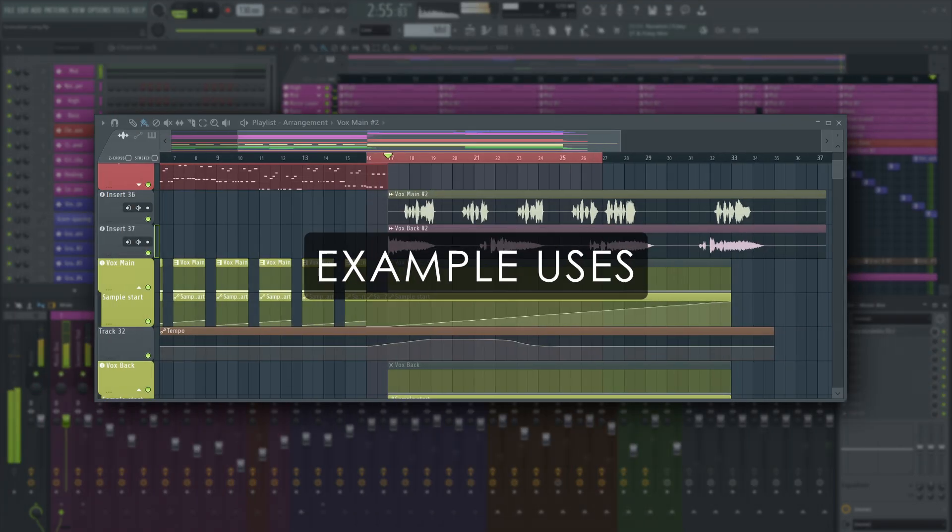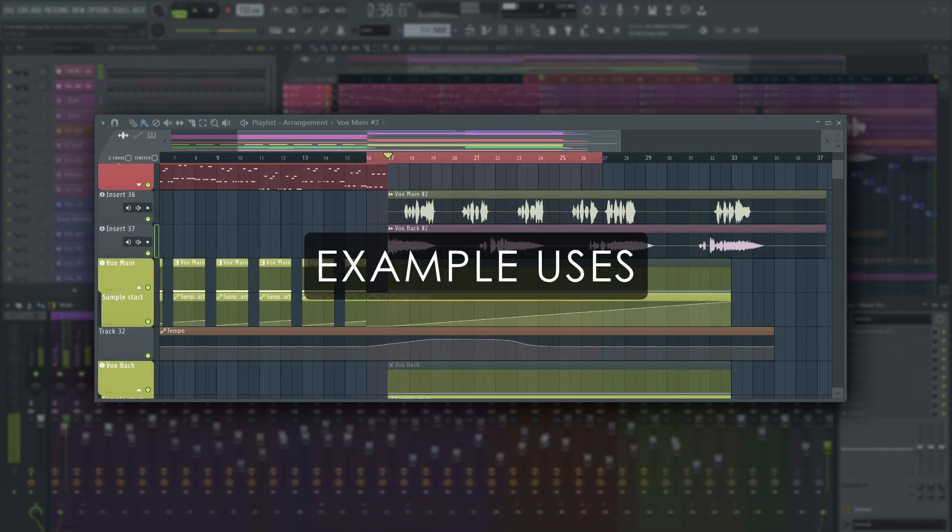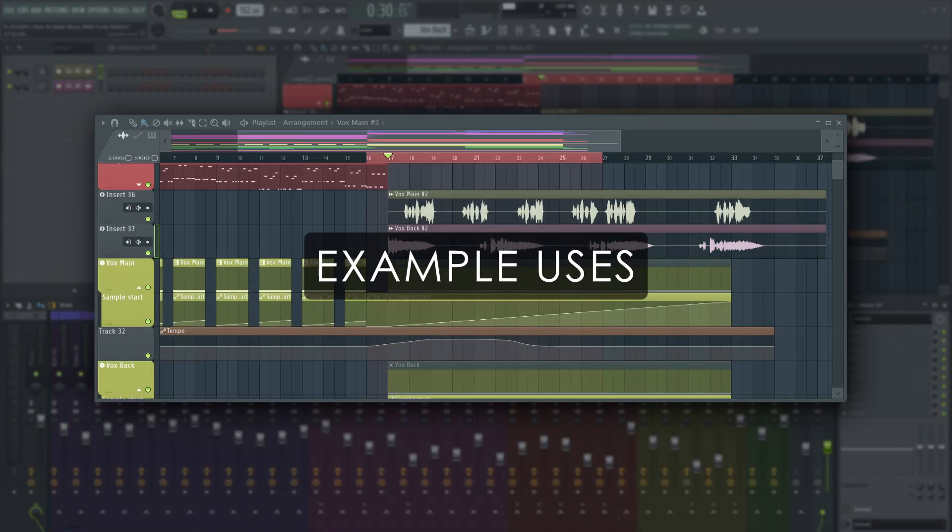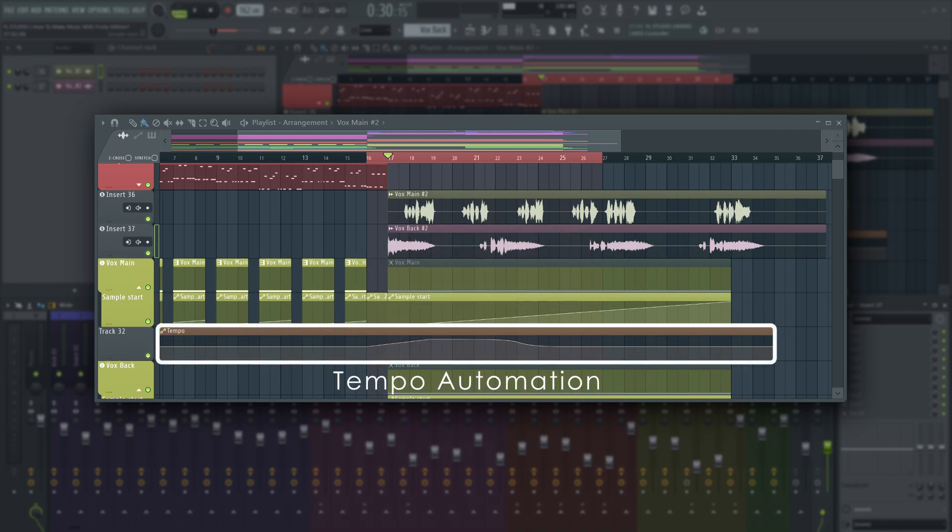It can do a great job of keeping vocals and other sounds in time during BPM automations, for example. We've shown the basic technique in a different video that should pop up on your screen right now.